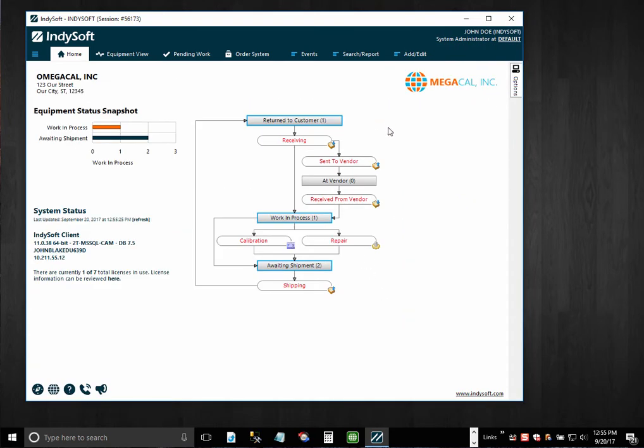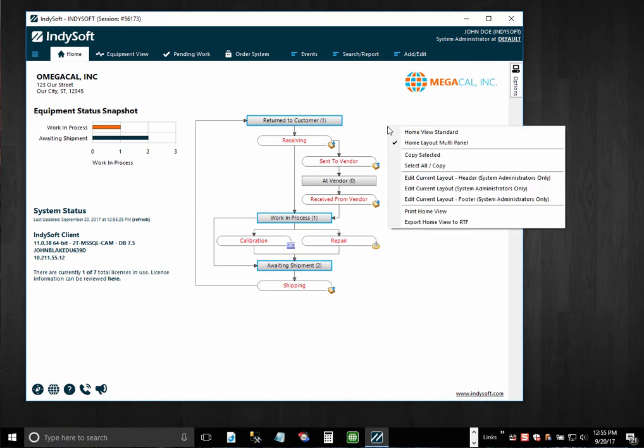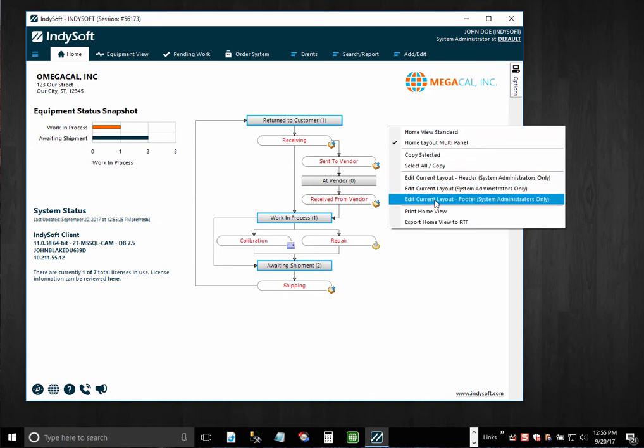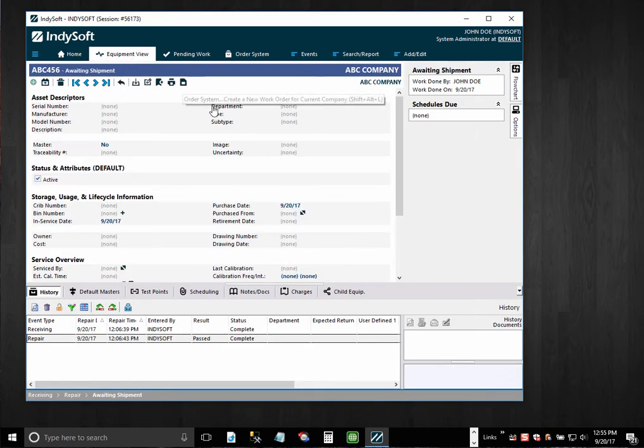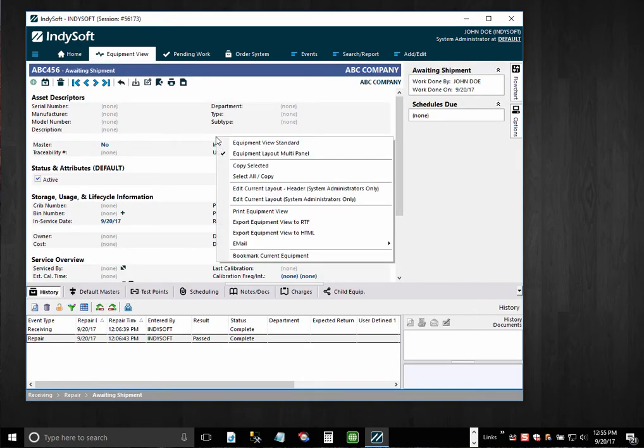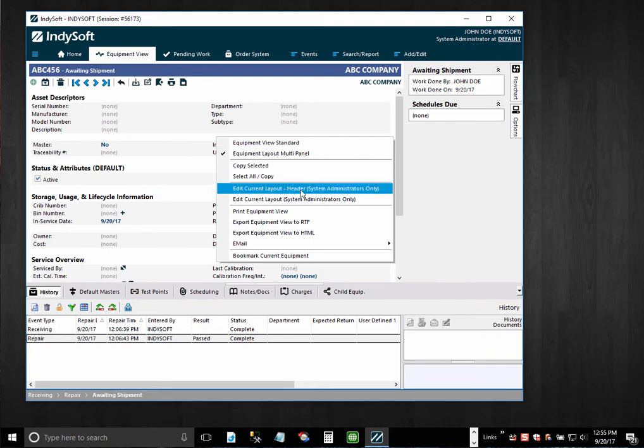So back on this multi-panel, if you're a system admin, then you can quickly modify the header or the footer layouts from these right mouse click options. But you don't have to have a header and footer. Like in this equipment layout, only a header is being used.